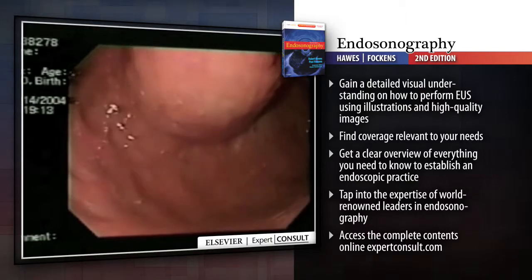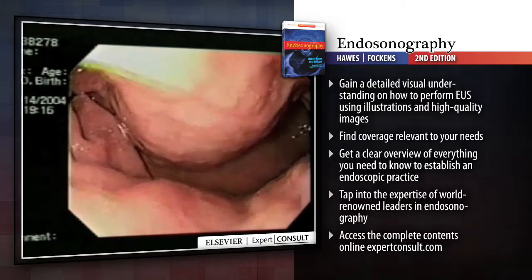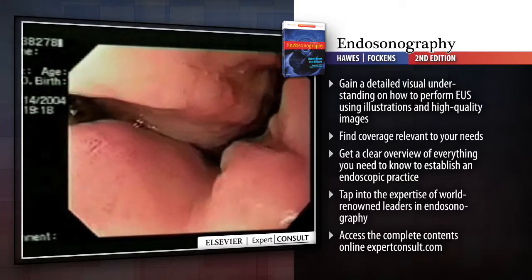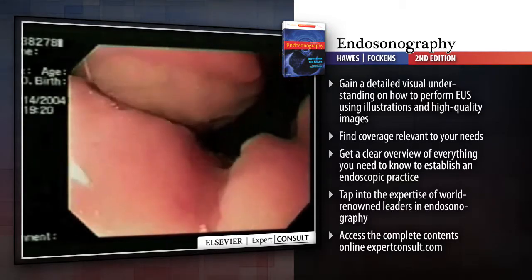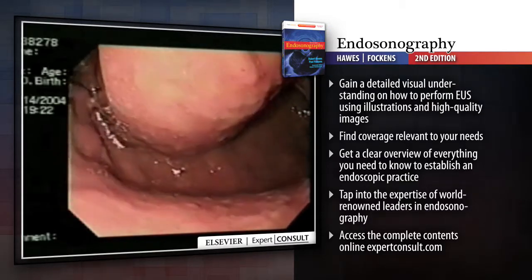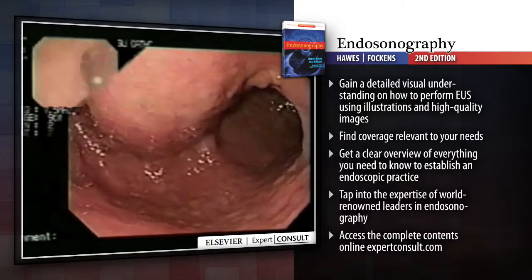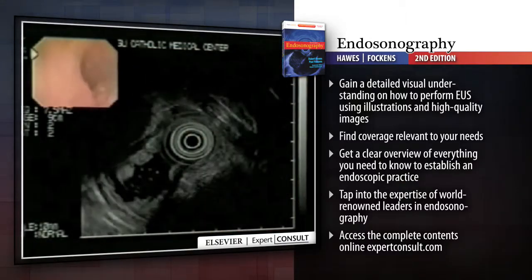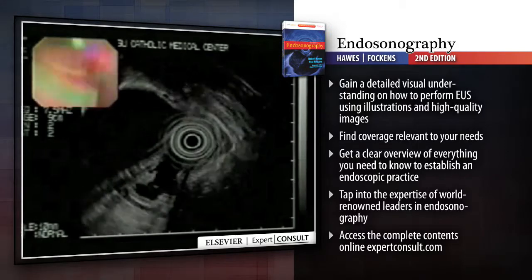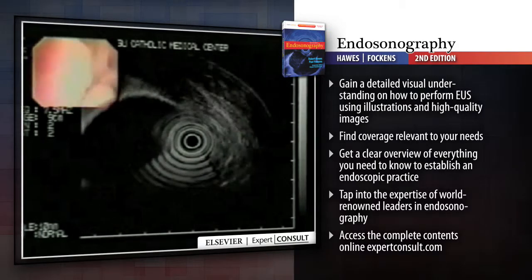World-renowned endosonographers help beginners apply endosonography in the staging of cancers, evaluating chronic pancreatitis, and studying bile duct abnormalities and submucosal lesions. Practicing endosonographers can learn cutting-edge techniques for performing therapeutic interventions such as drainage of pancreatic pseudocysts and EUS-guided anti-tumor therapy.